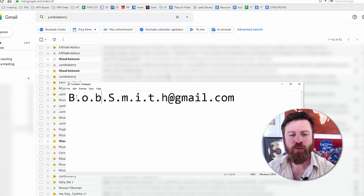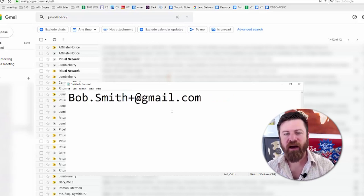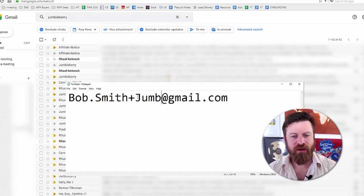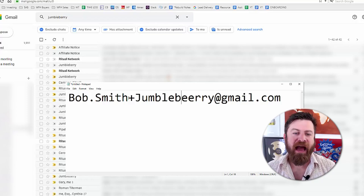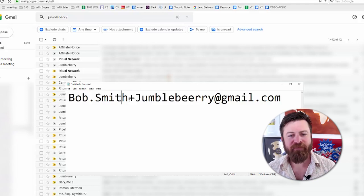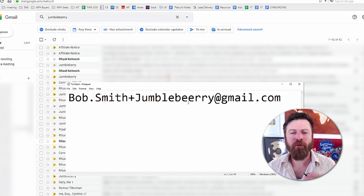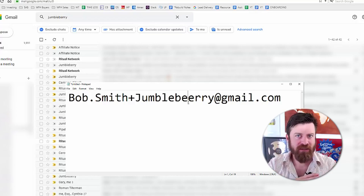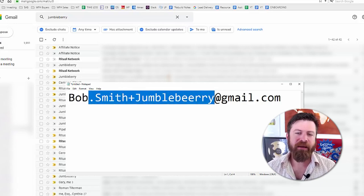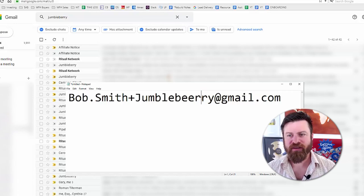Another interesting thing you can do with Gmail is add a plus icon after your email name — for example, plus 'Jumbleberry.' What will happen is that Gmail ignores the plus and everything beyond the plus when receiving emails. The reason this is helpful — and this is actually a tip I got from Elon Musk, who does a lot of advanced filters in Gmail — is that you are able to set a filter and say: anybody who sends an email to 'bob.smith+Jumbleberry' — remove it. Let me show you this in practice.